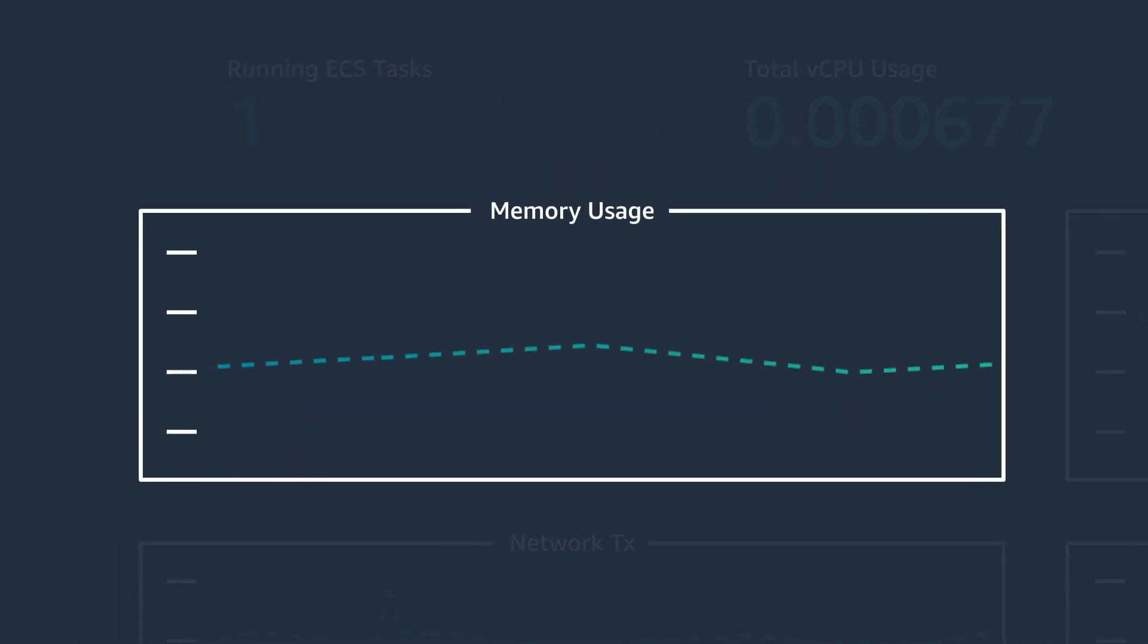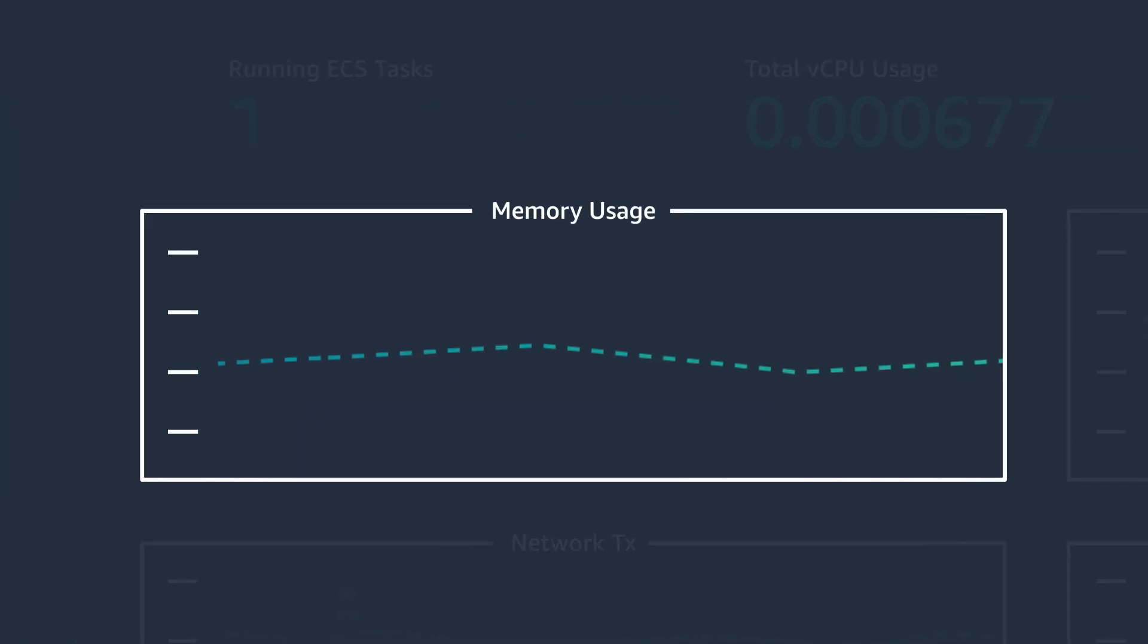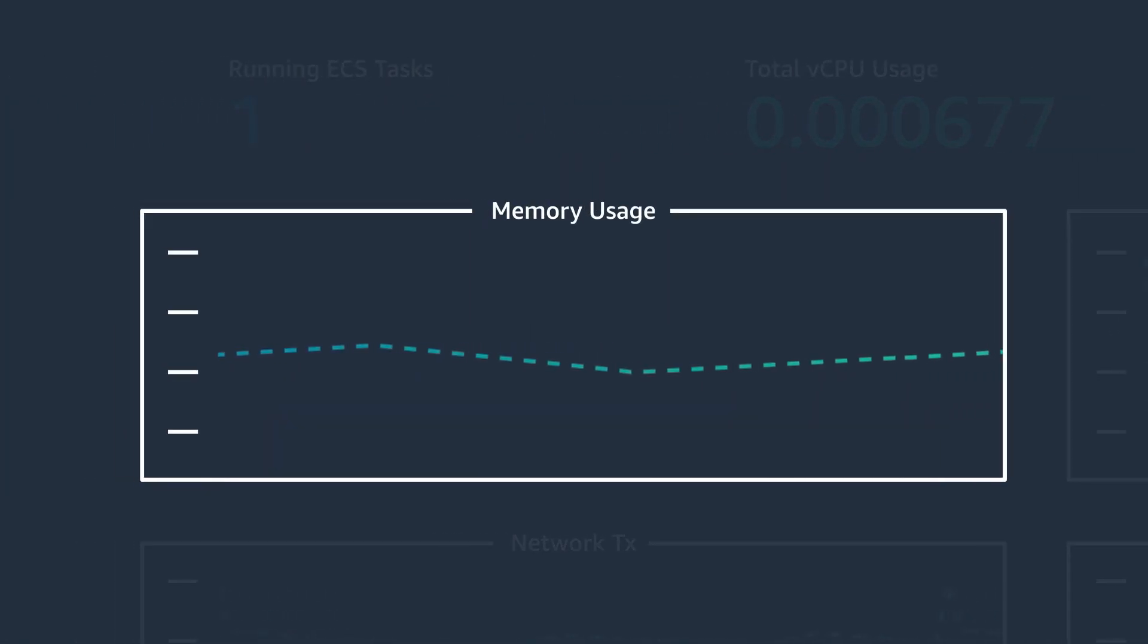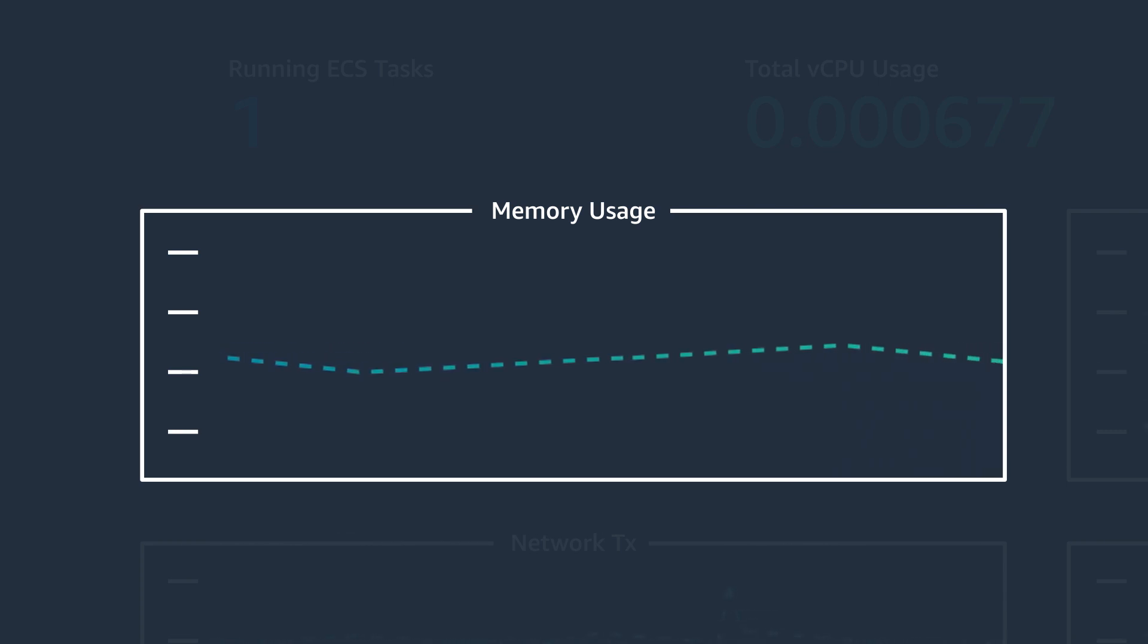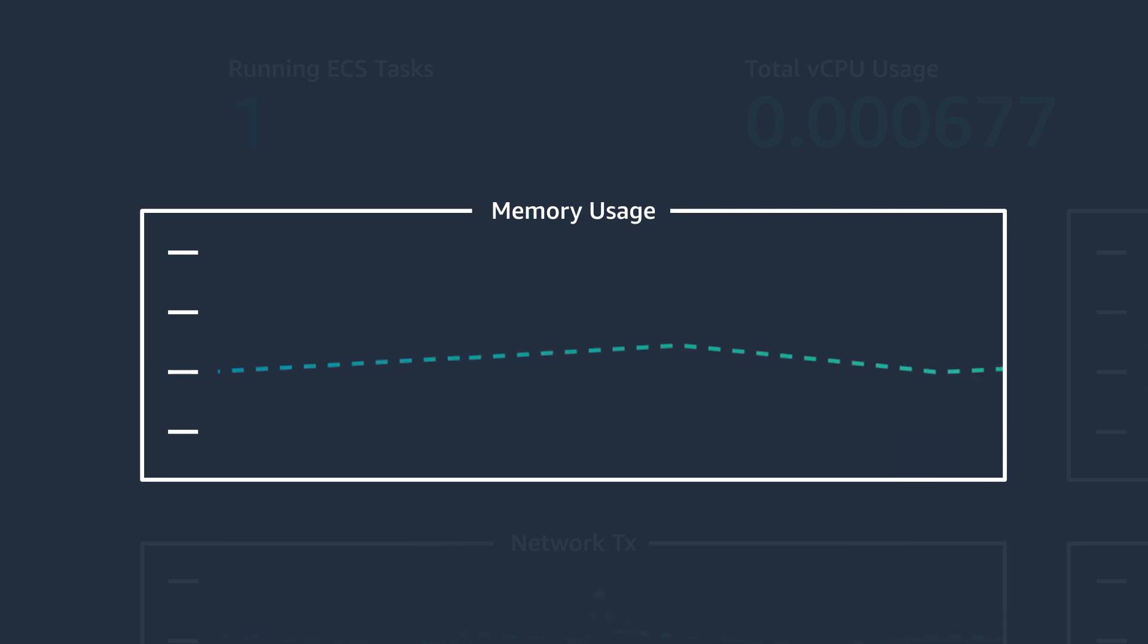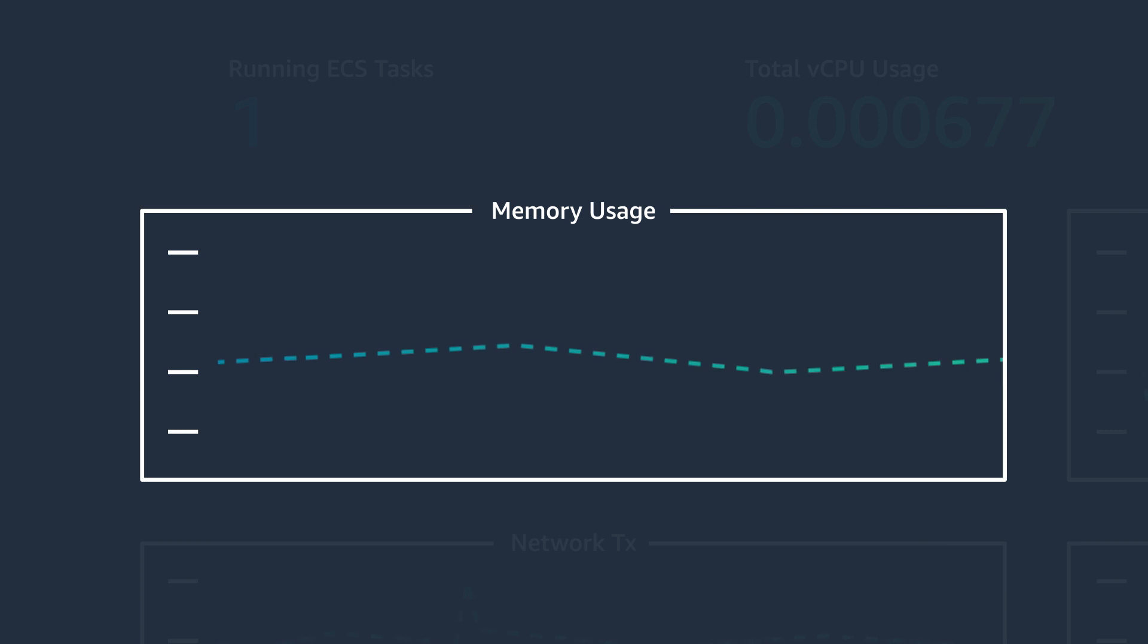Number two, memory utilization. ECS will terminate any containers that exceed the hard memory limit. If you set one, you'll want to alert your team when memory utilization approaches 100% so that your containerized application remains available. Even if you set a soft limit, memory utilization can exceed 100% without ECS killing containers.